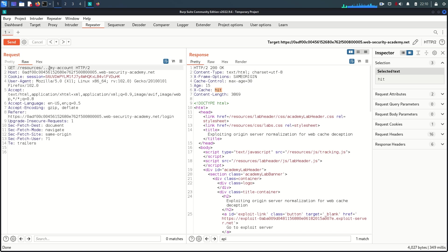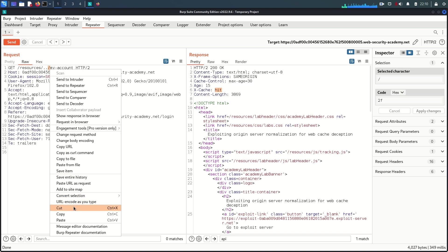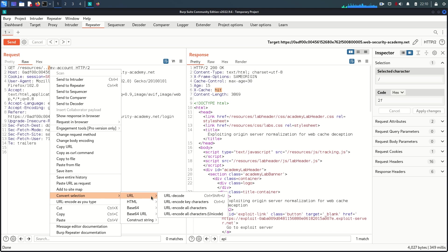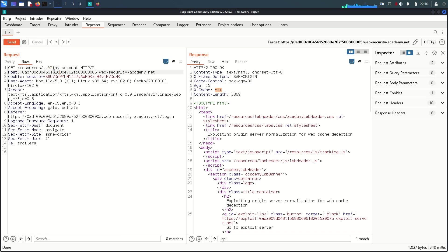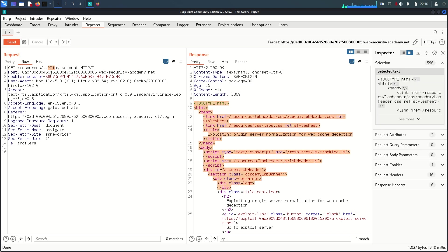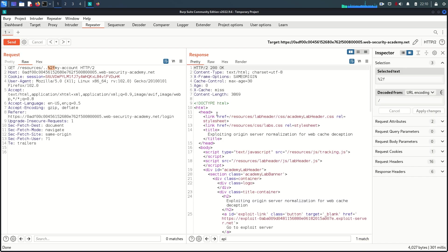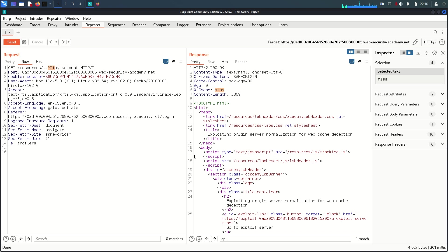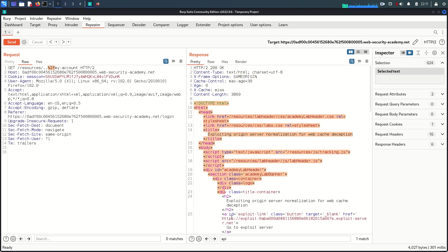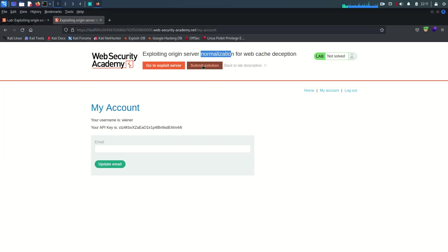Since the lab is about normalization, I want to URL-encode the path traversal segment. Going to 'Convert Selection > URL > Encode All Characters' for the traversal portion and sending the request. We get the response, which means the origin server is successfully decoding the URL-encoded values — the server normalizes the encoded path traversal. We've now confirmed everything we need to execute the exploit.